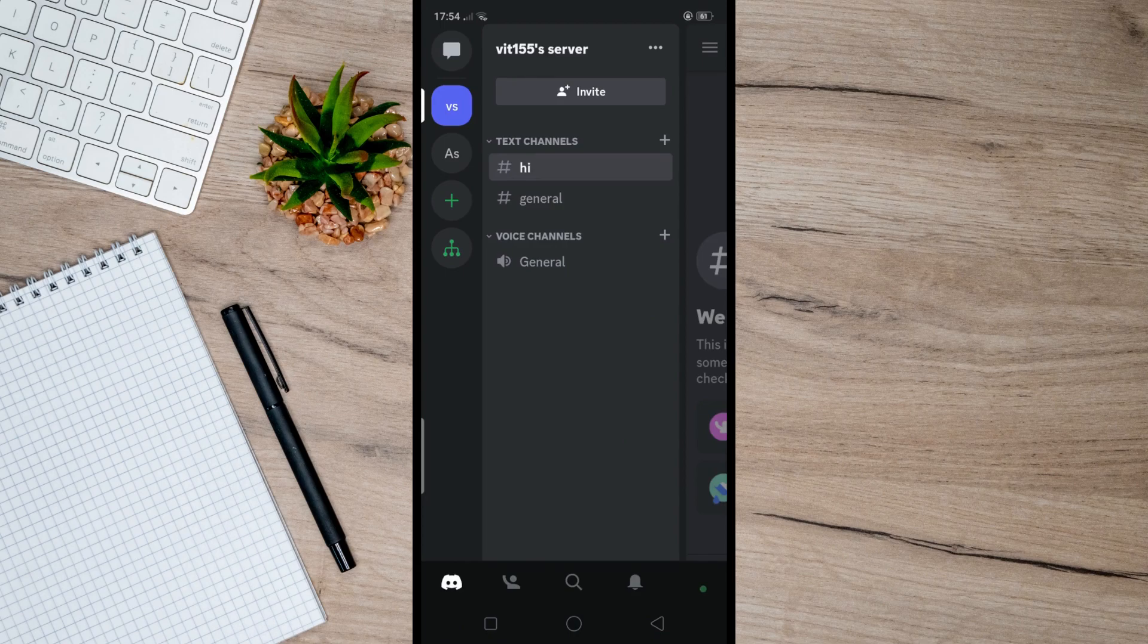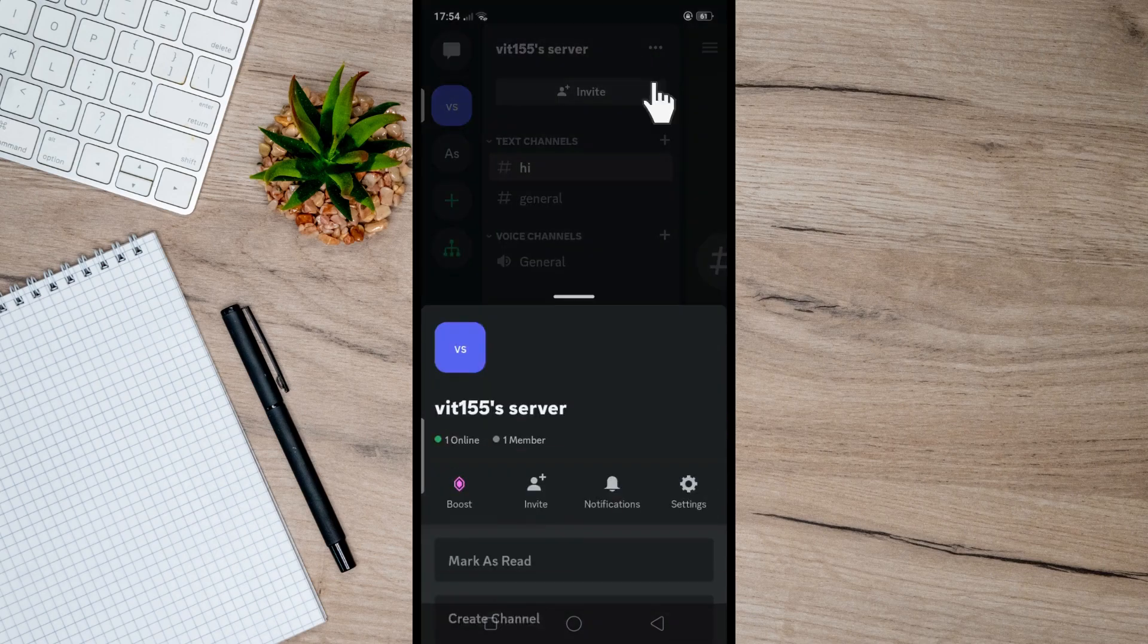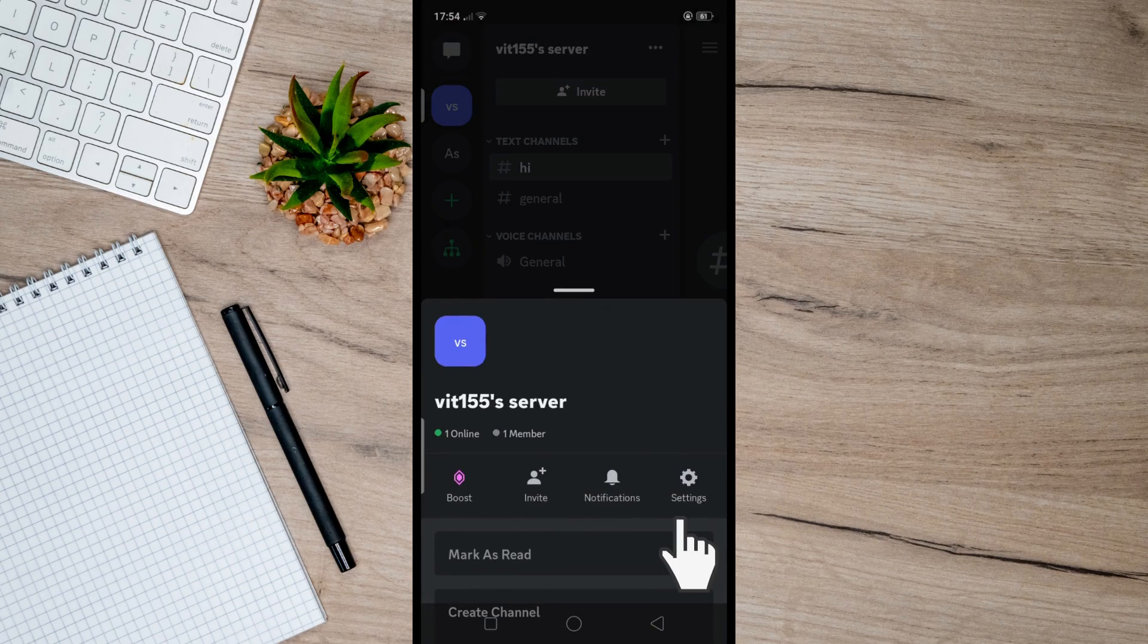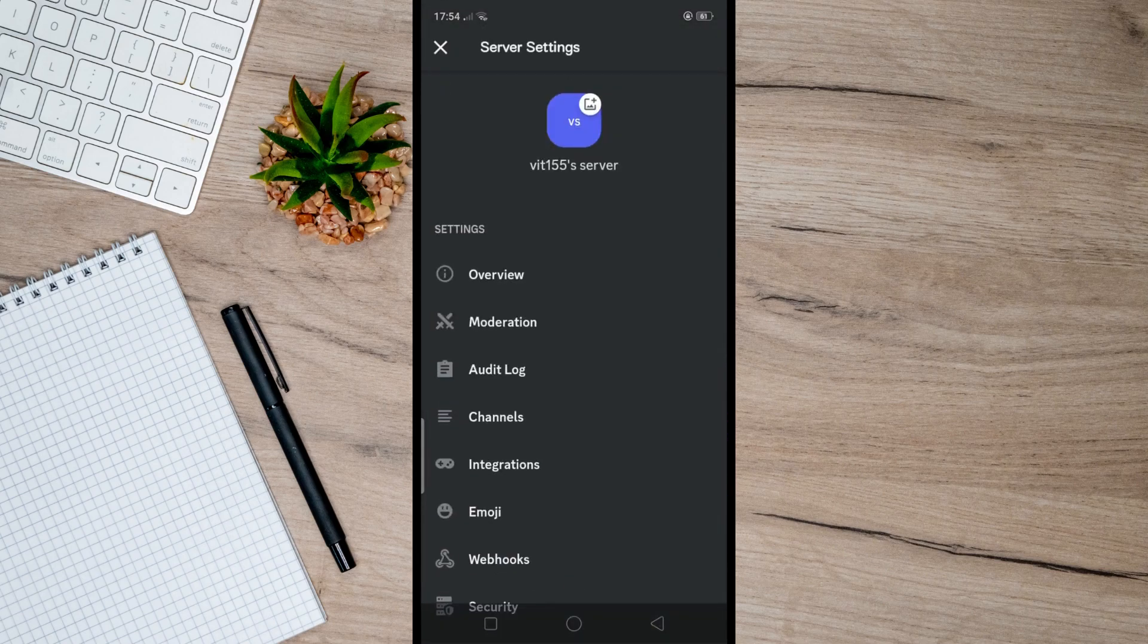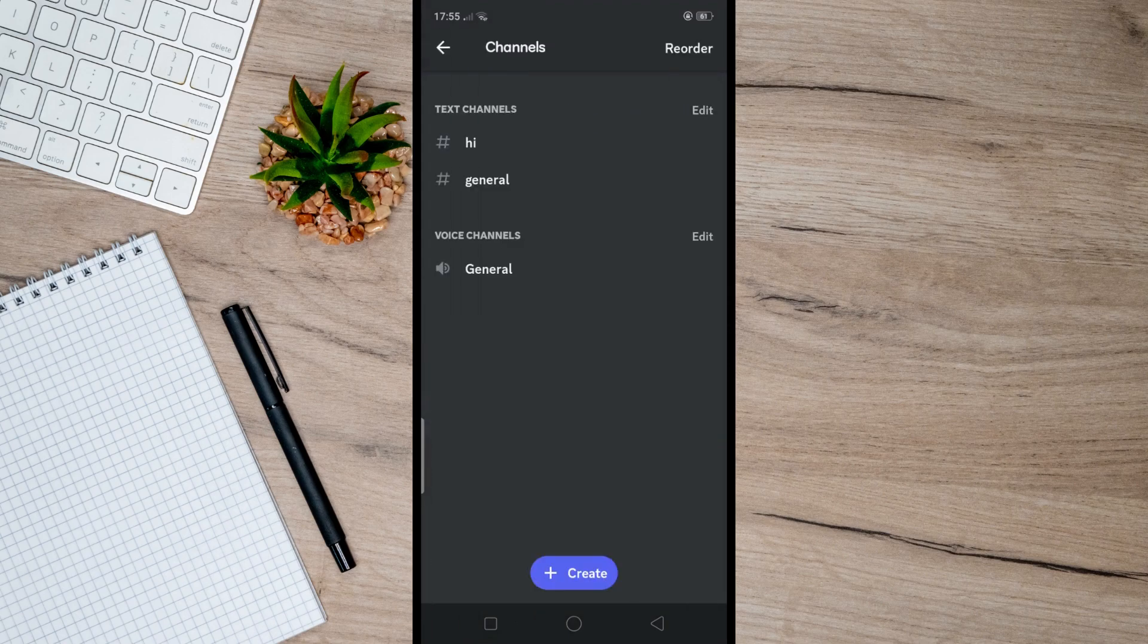Here are voice channels. If you want to edit or move this, then simply tap on the three dots at the upper right and go to Settings. From here, tap Channels and after that, tap